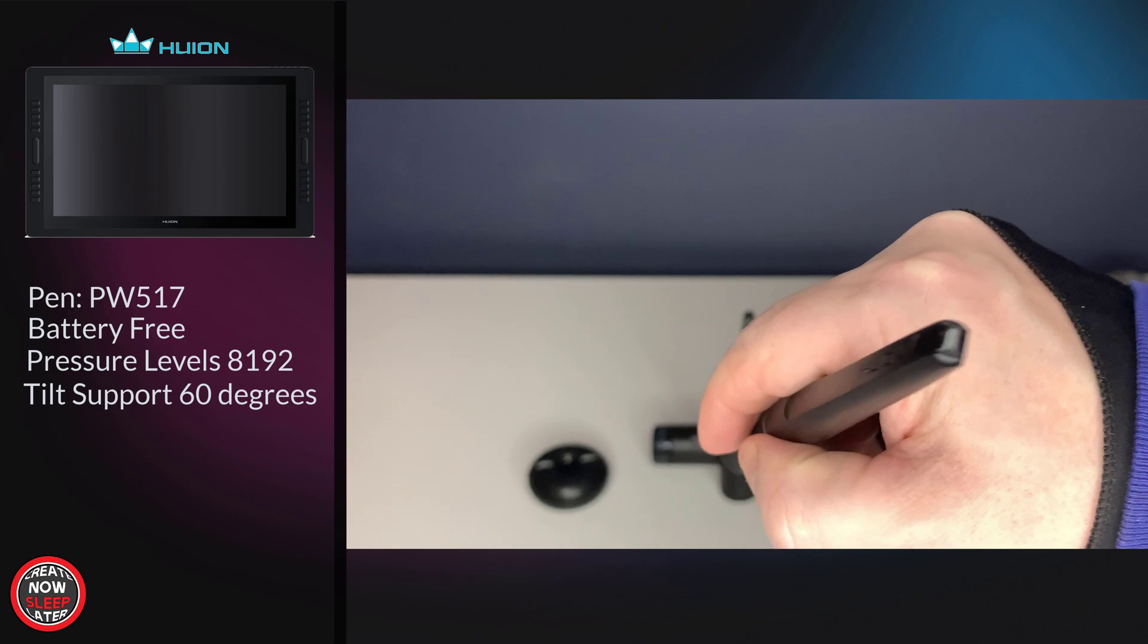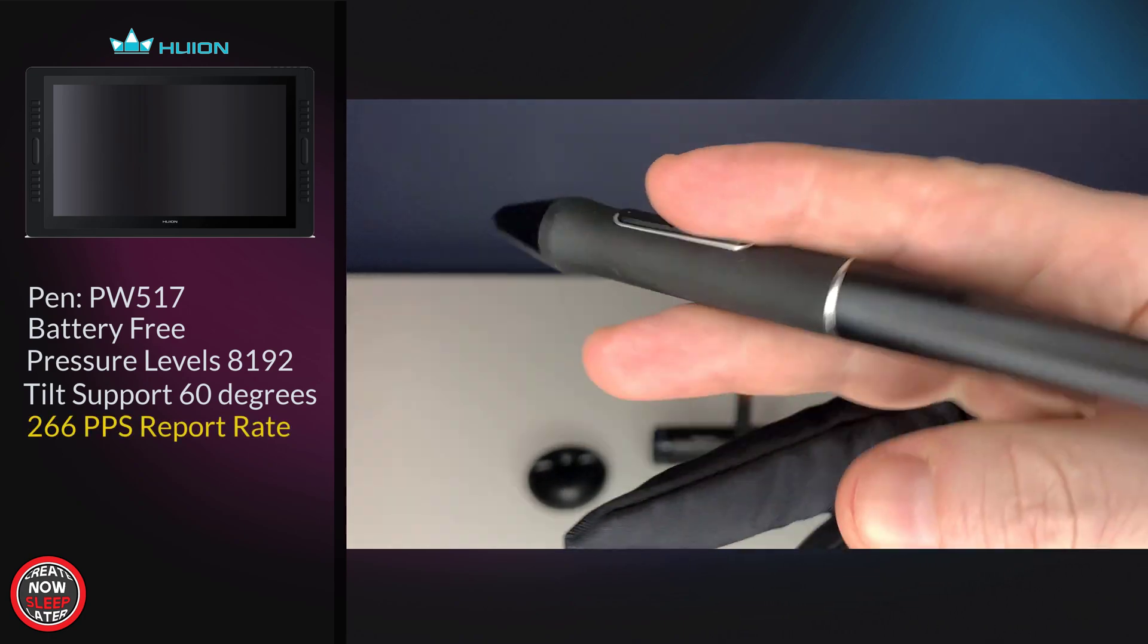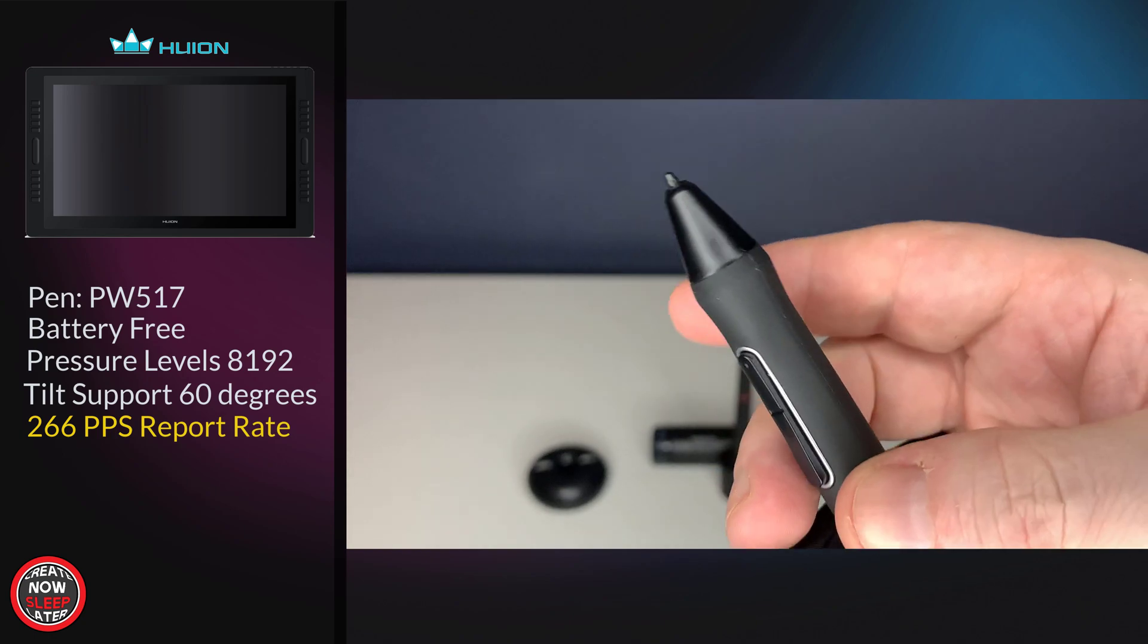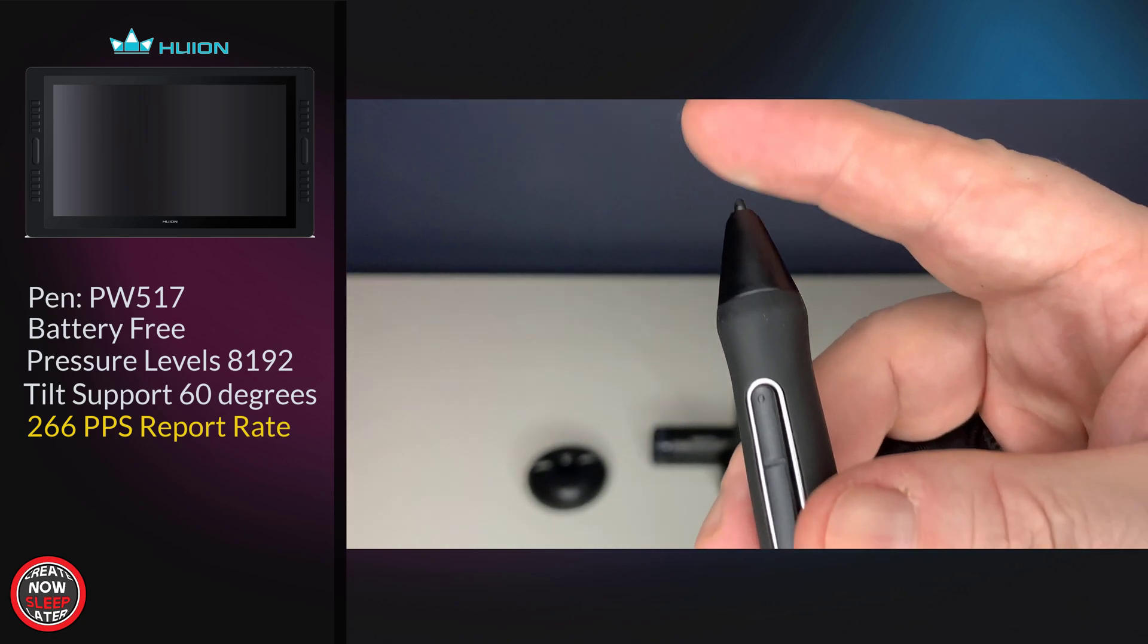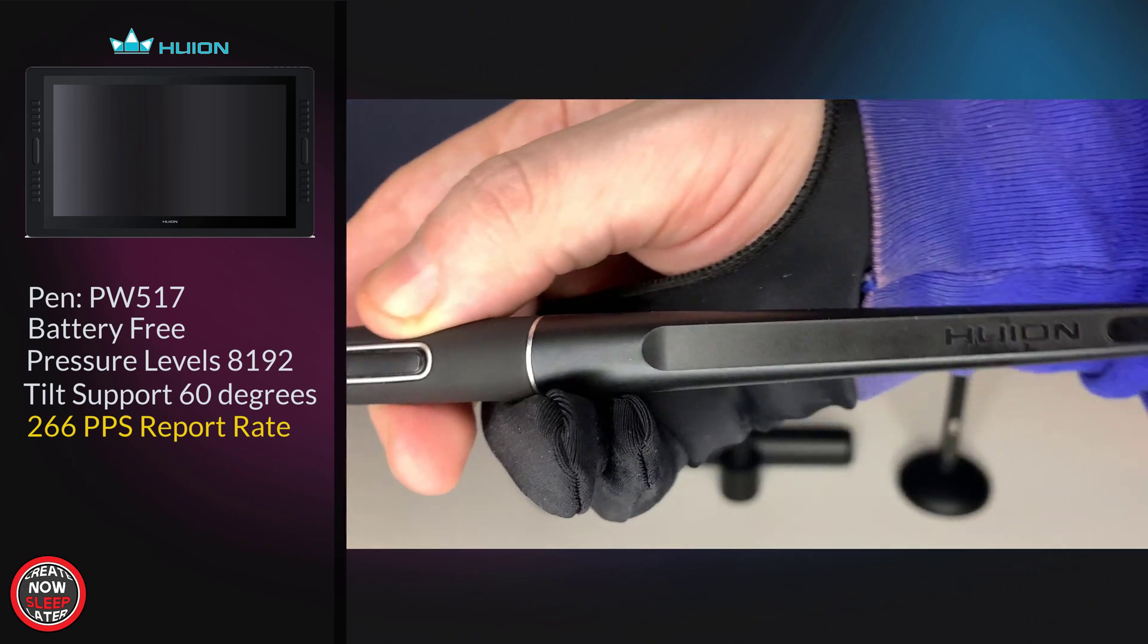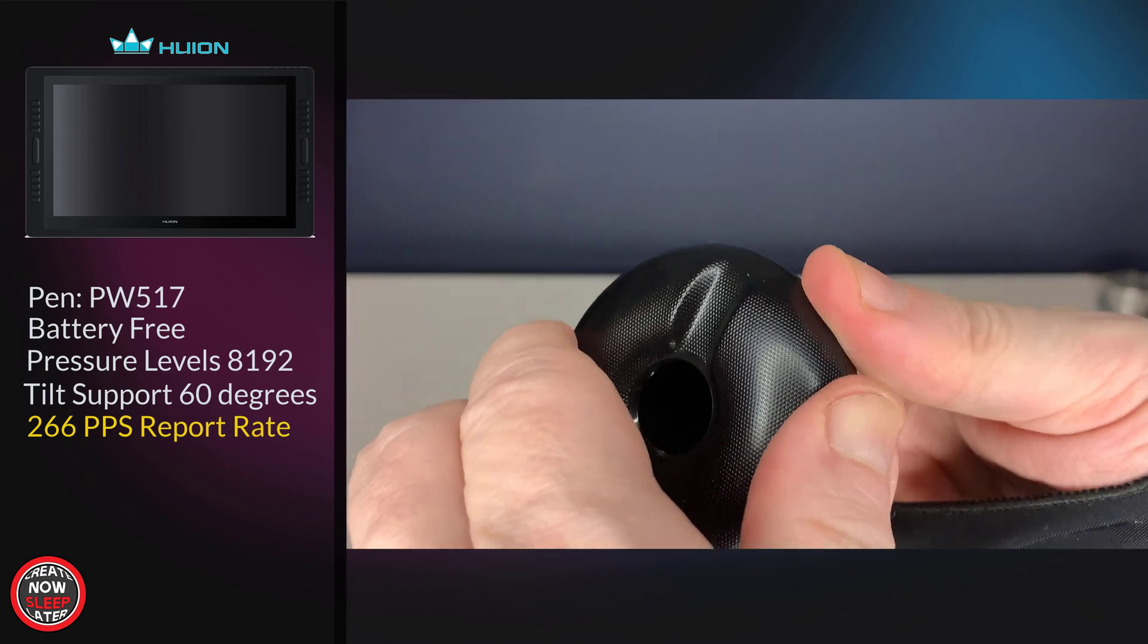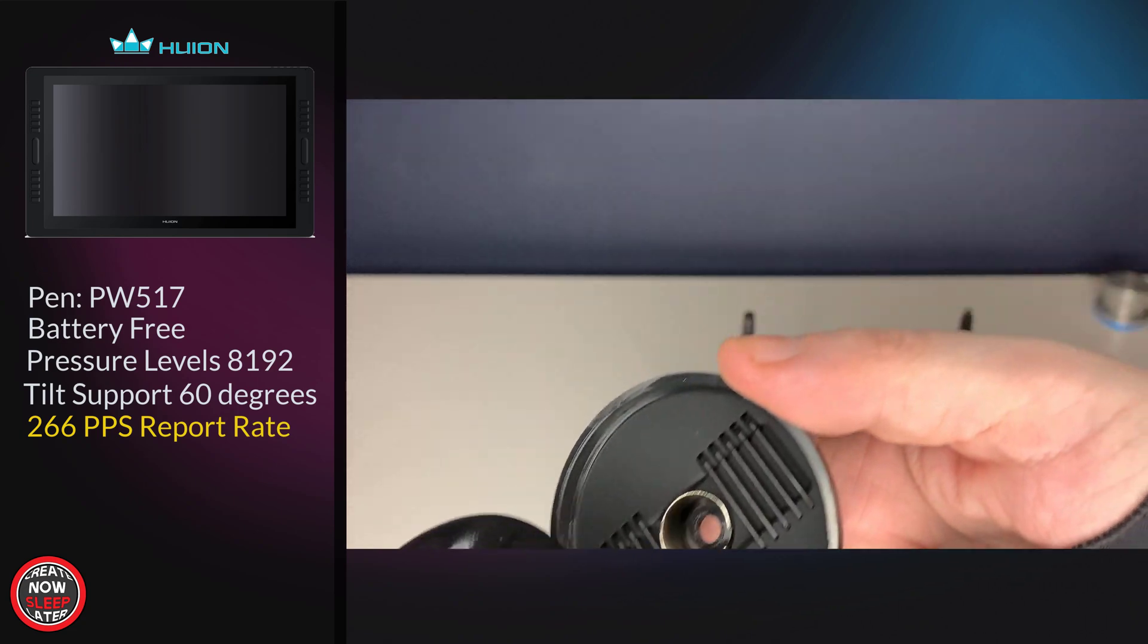Speaking of the PW517, the pen features two programmable buttons, no eraser on the back, and a rubberized grip. It's got a fairly stiff nib but a little bit of give to it. In addition, the pen's got a sharp taper from the thickness of the barrel all the way to the back. Once you crack open the donut, you have your spare nibs and nib remover inside.